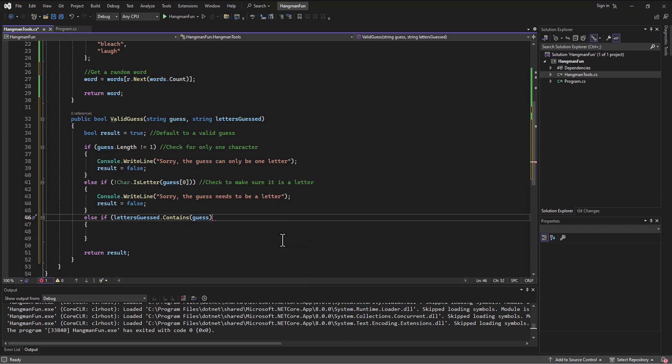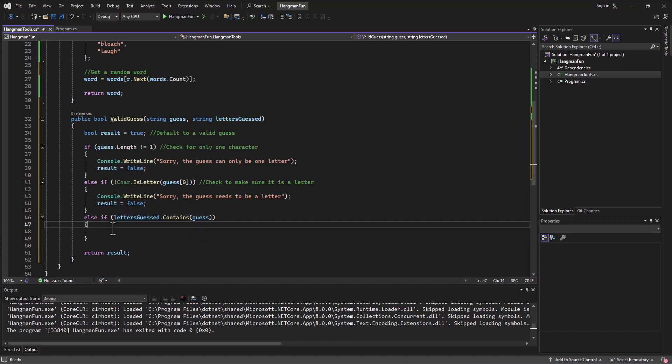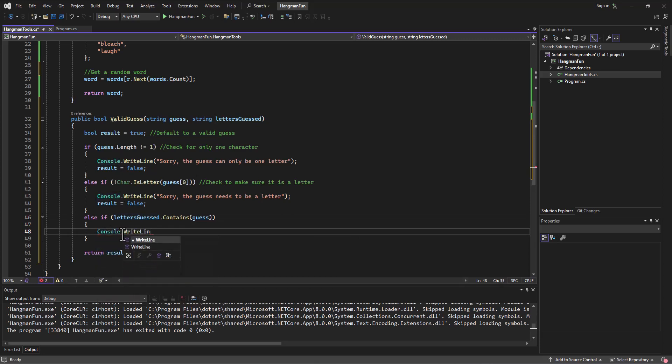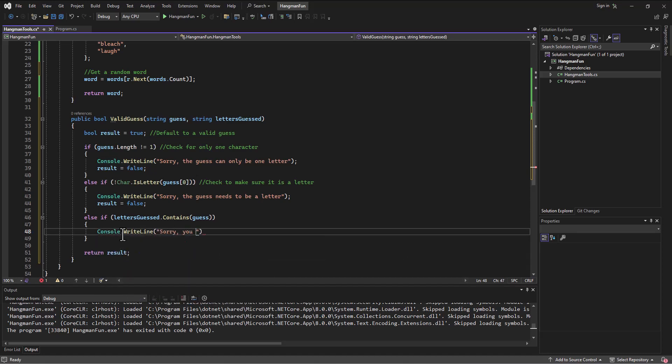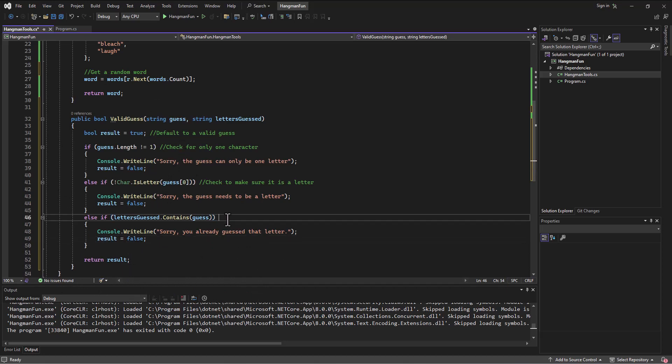Now the guess at this point should only be one character because we figured that out by making this an if else if statement. And then in here, if that guess is inside the letters guessed string, then I can say console.writeline. Sorry, you already guessed that letter. Try again. Maybe I want to add the try again because I don't know how that's going to factor out on the next side. But anyway, okay. So then, and then I of course would set result equal to false. So now that I have those statements and this is check to see if the letter has already been guessed.